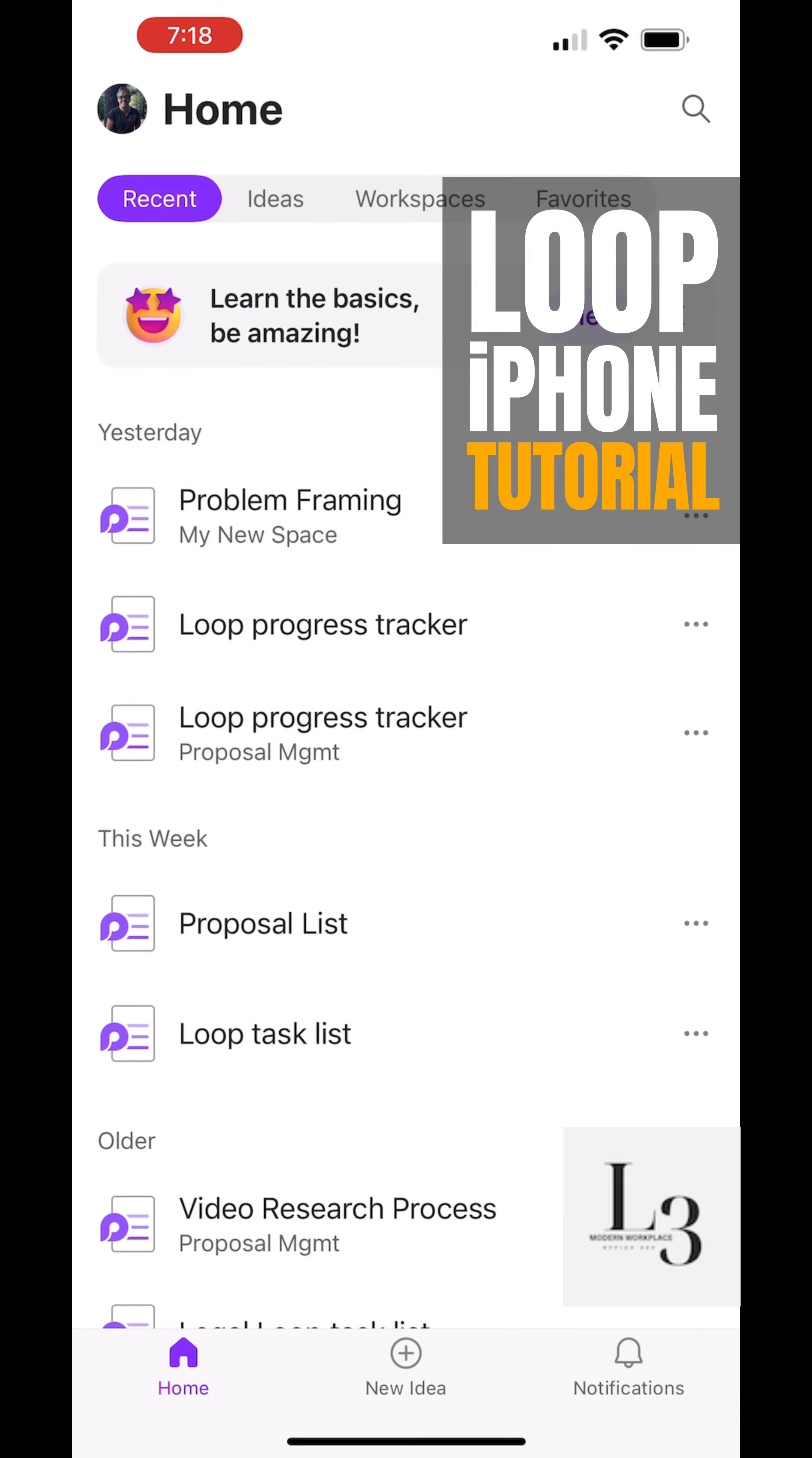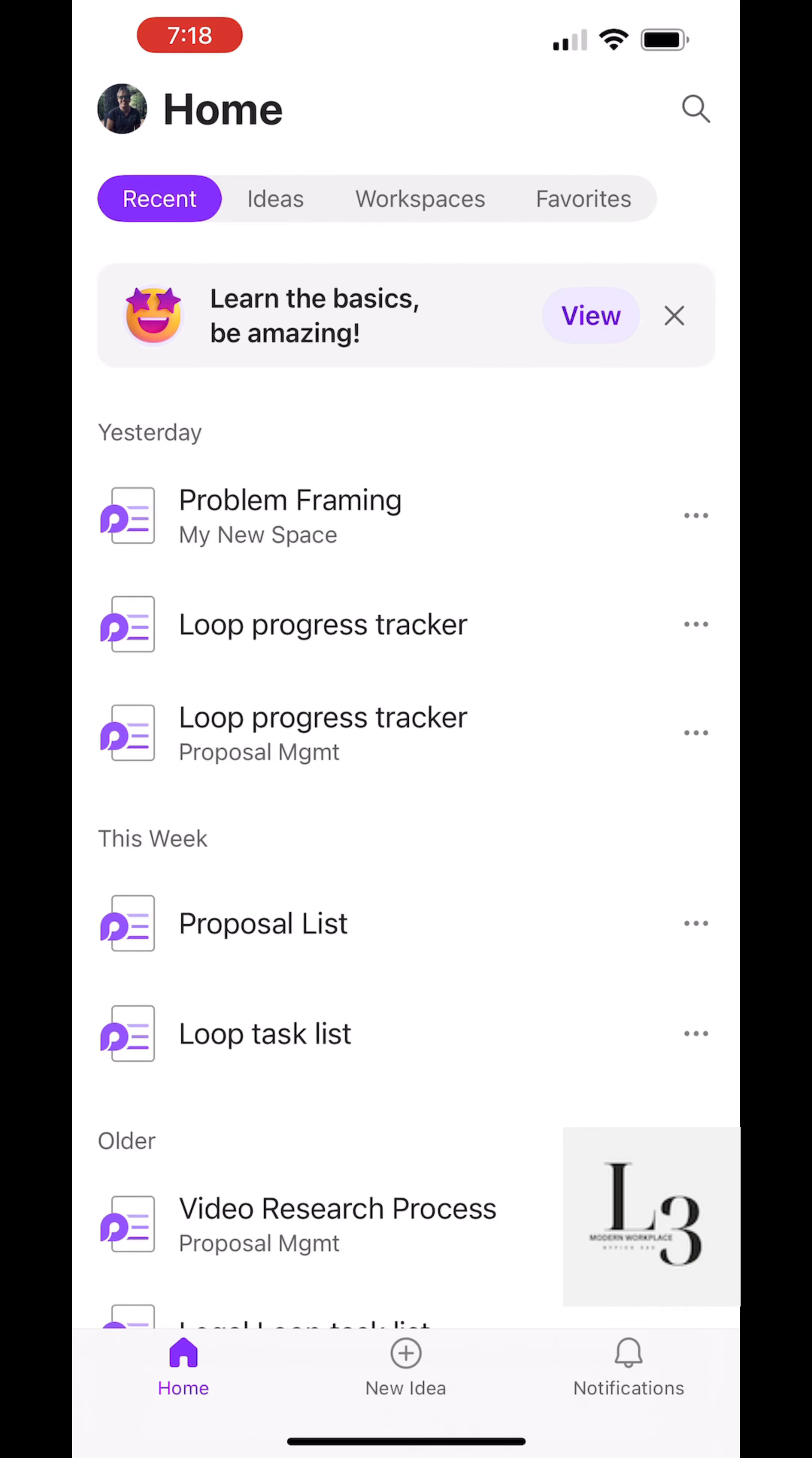The subject of this video is Loop for iPhone. Let's open Loop and take a look.